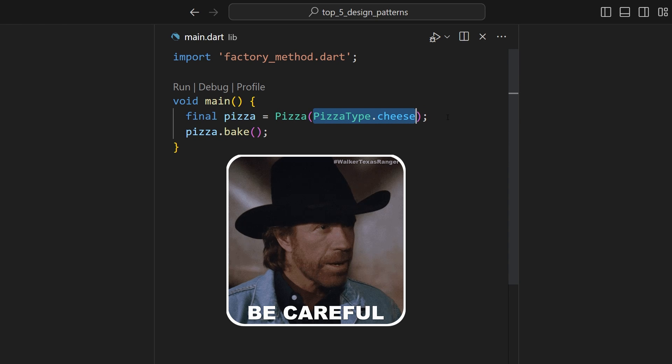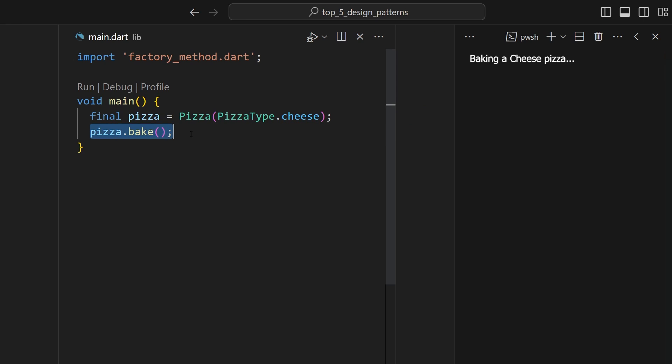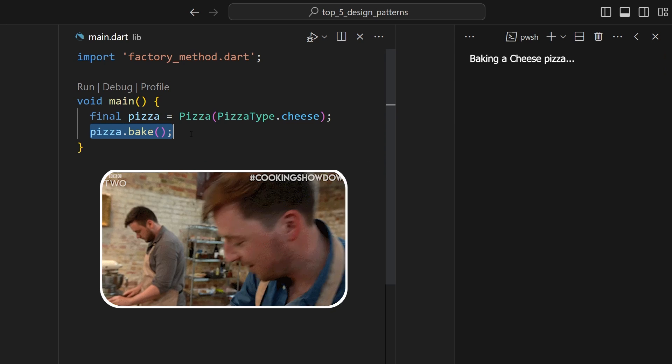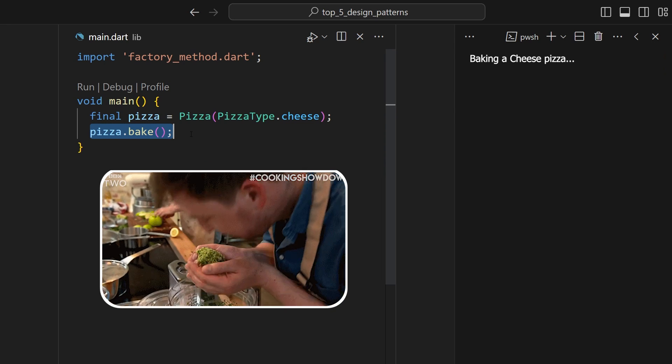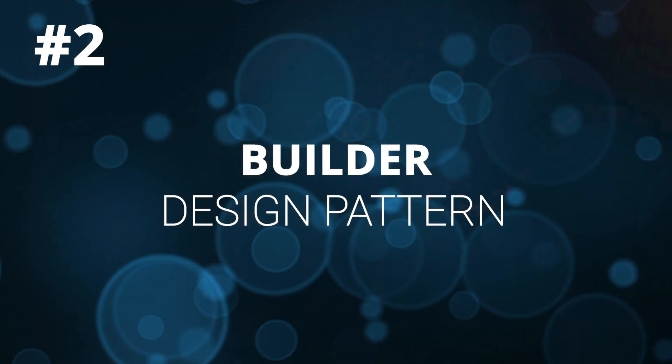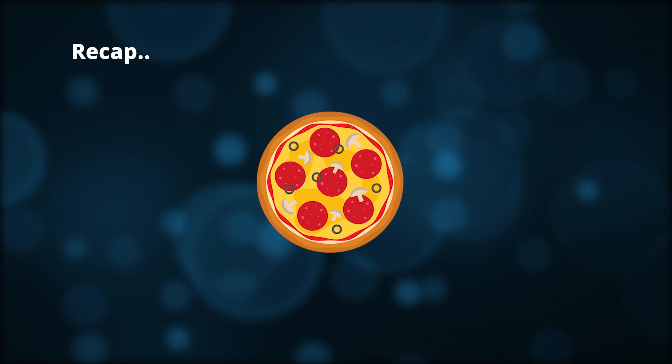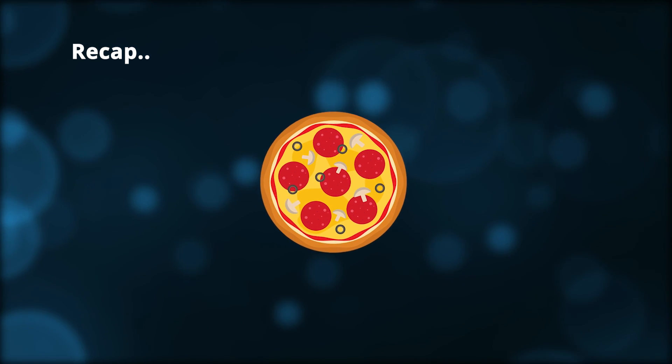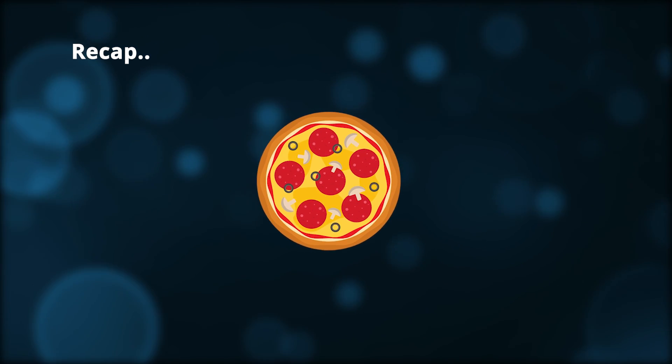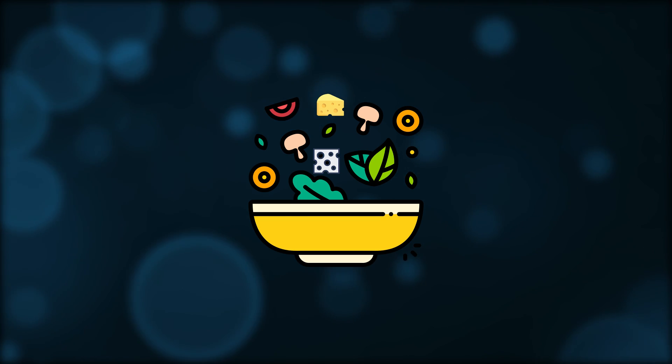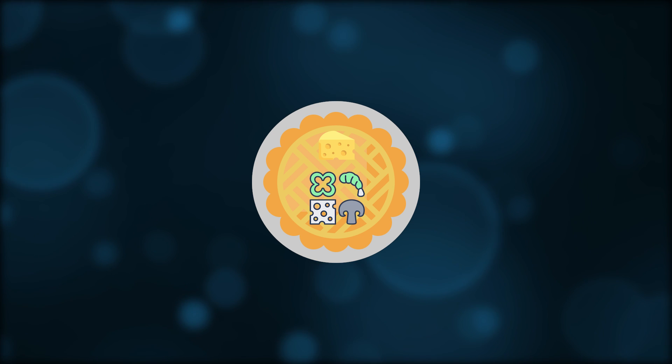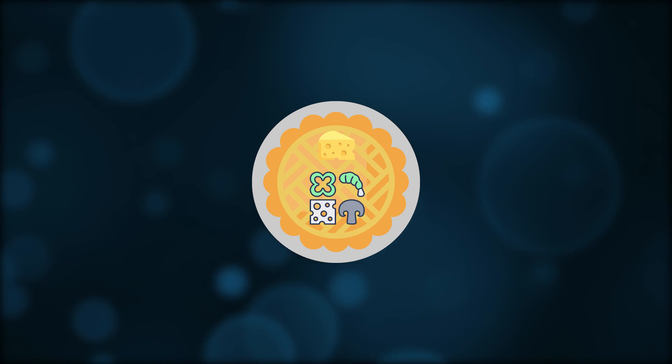But be careful because this way, you will never know what's inside the secret sauce. We added a special ingredient. Next one is Builder pattern. Now, in our previous example, if you want to have a little more control over how the pizza is made, you can go with the Builder pattern. Builder pattern separates the construction of the complex object, such as pizza, from its representation.